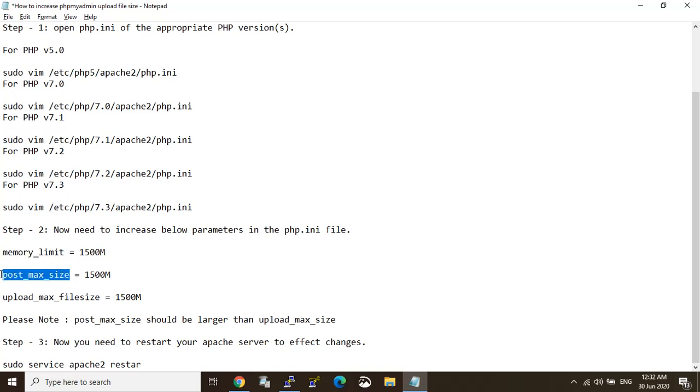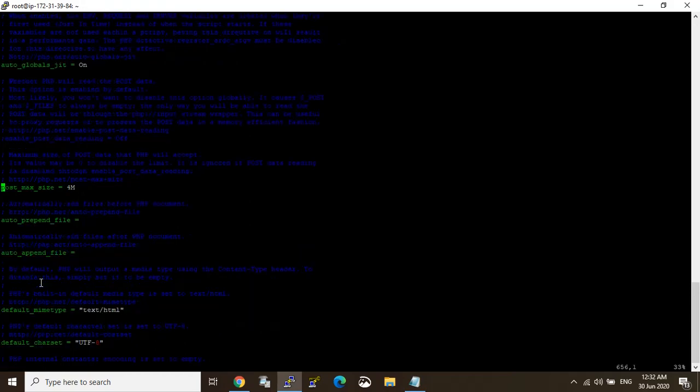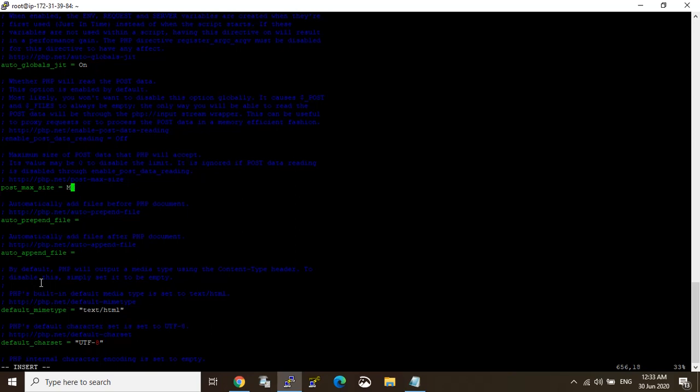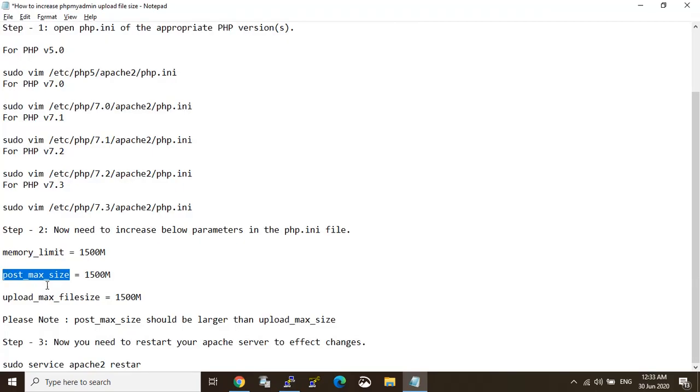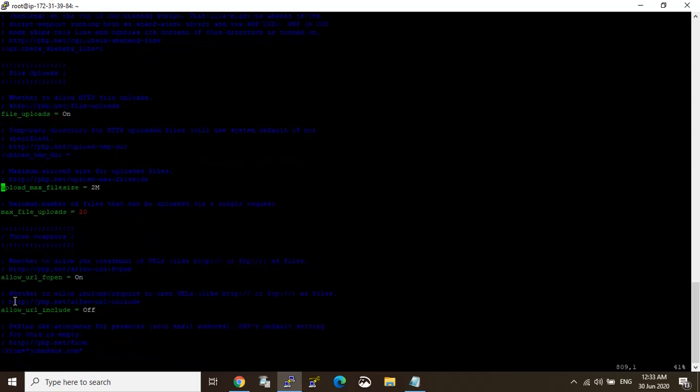Post size, post size limit, 1500. Next one, upload max file size, finding it. Yes, find that 2MB, so I change it to 1500.